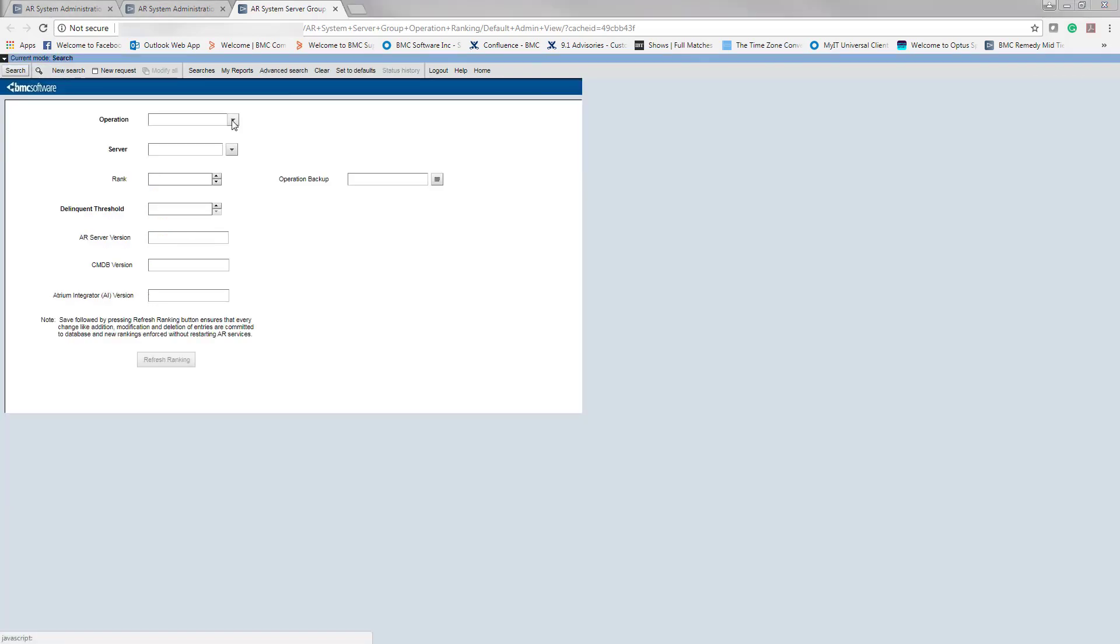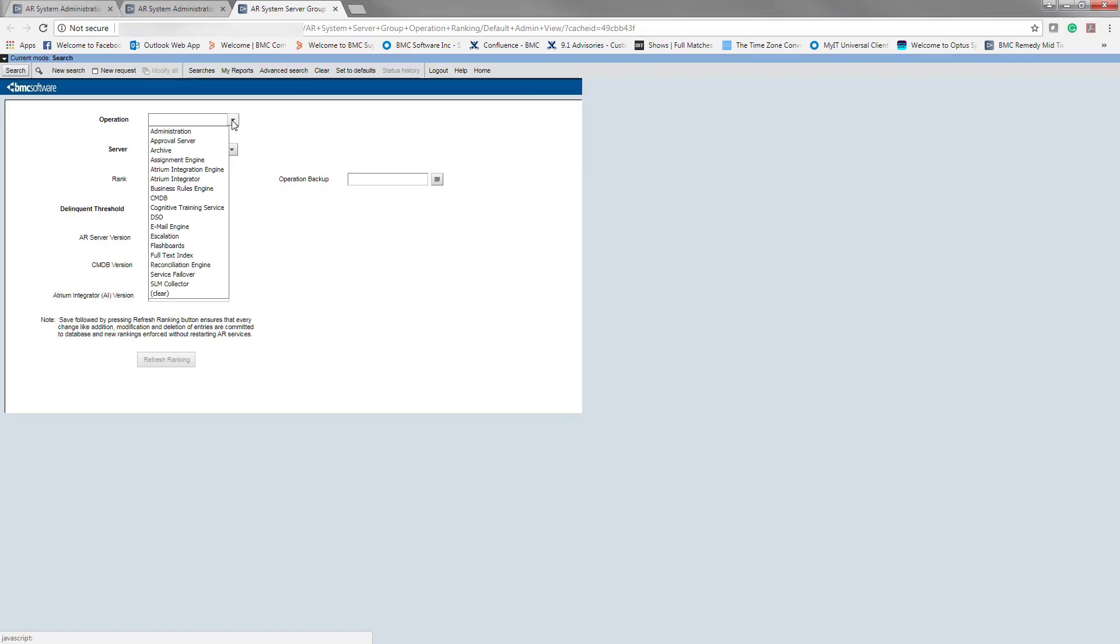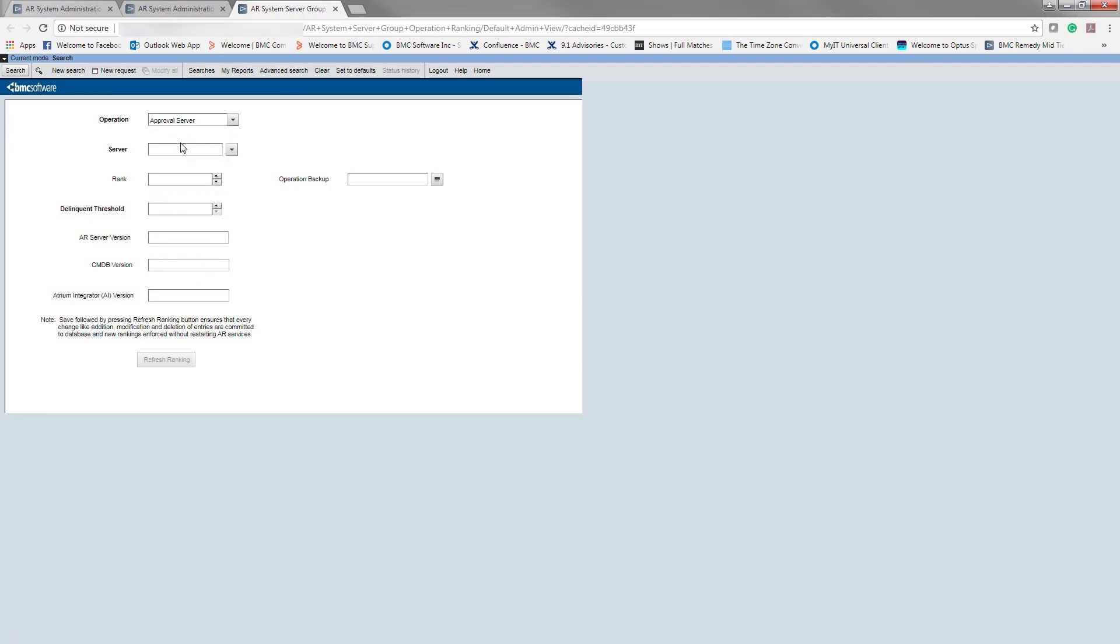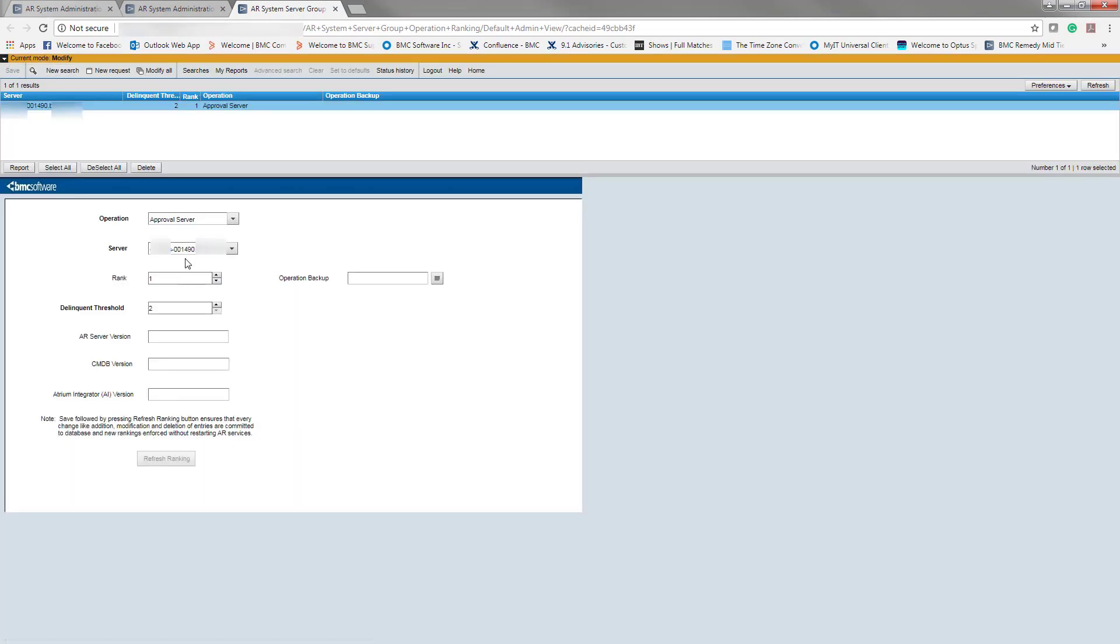So once defining the operation, we can double check that it's been set. Going to approval server, we do search. And here it is. I can see server 1490 has been ranked 1 for approval.